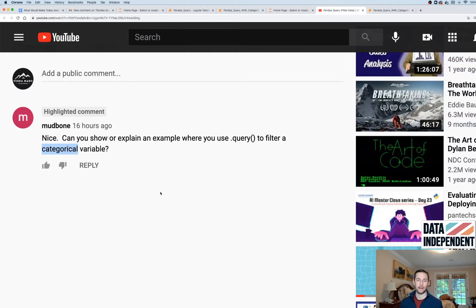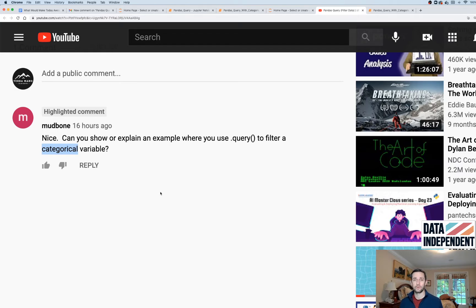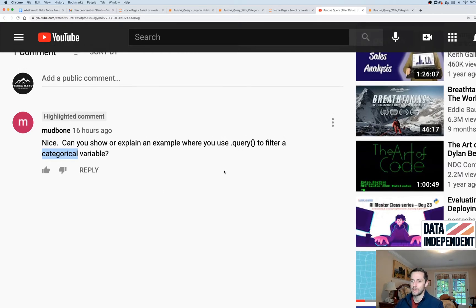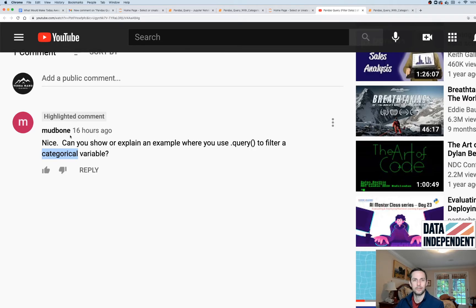Now, for those who have questions about what is a categorical variable, it's basically just labels. It's like red, green, blue. That's versus a numerical or continuous variable, like one, two, three, four, or a range of numbers. Anyway, so thank you Mudbone, 16 hours ago, and let's jump right into it.